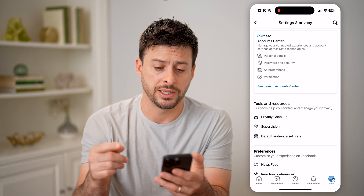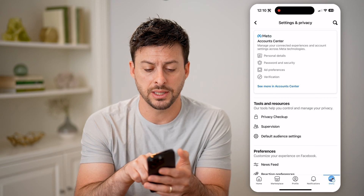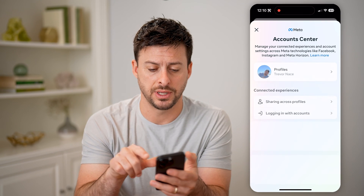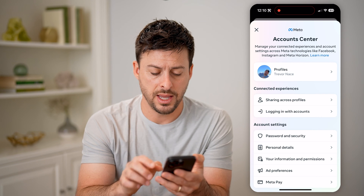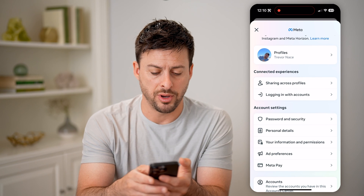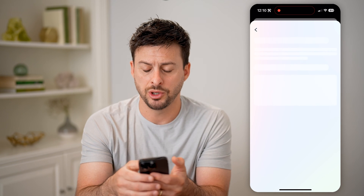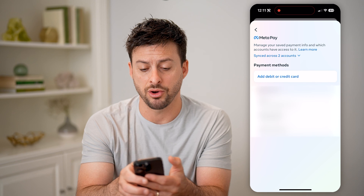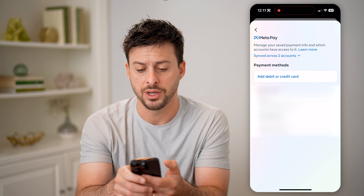Now, there are a couple different places you can check. One is, let's hit See More and Account Center, and then you're going to tap on Metapay here. You'll be able to see if you have a card or an account linked on here.